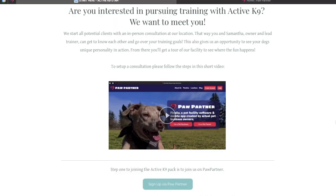Hello Potential New Pack member, this is Samantha, your future dog trainer. I'm here to walk you through the consultation request process.